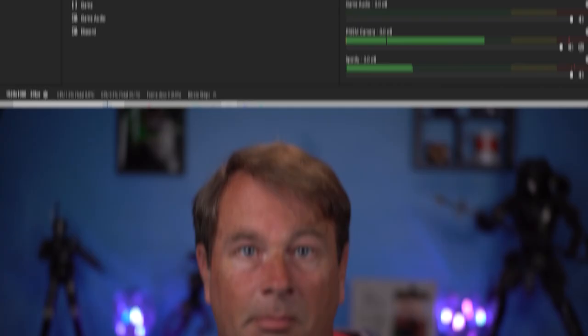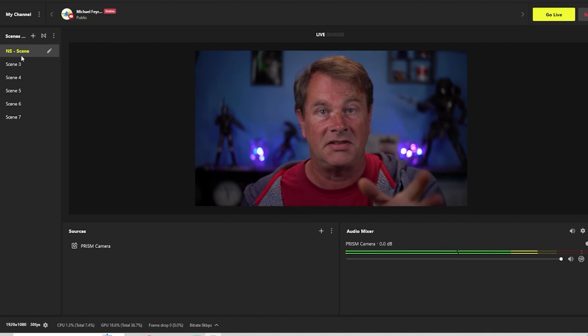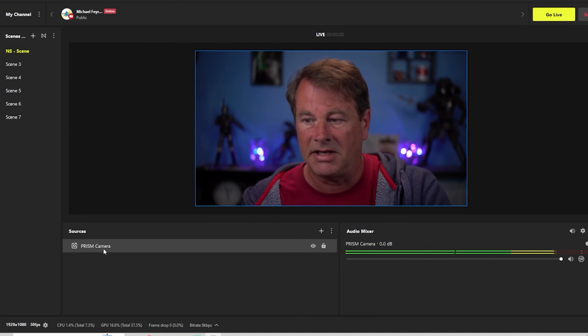Prism Live Studio takes the virtual background to another level. This next one is absolutely fantastic because you can see I have my camera in a nested scene, which I absolutely love. But the type of camera that I'm using down here is called the Prism camera. It gives you so many other really cool features.